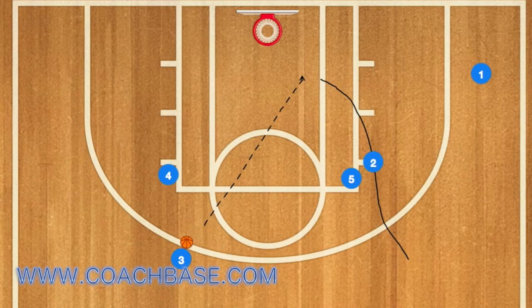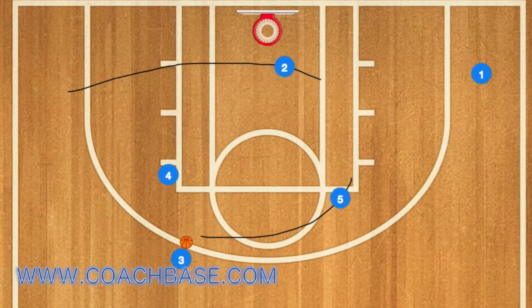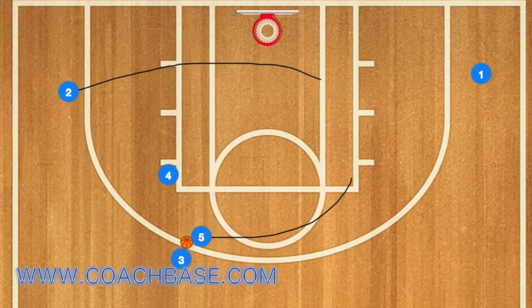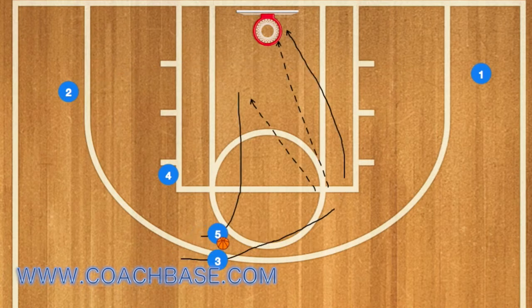Player 2 will then use 5 as a screen and cut towards the rim — that is the first option. If 2 doesn't get the ball, he'll clear to the left wing while 5 sets a screen and roll for player 3.